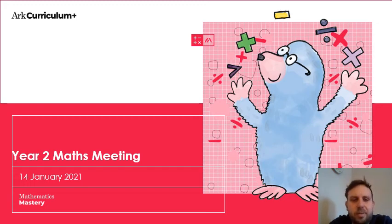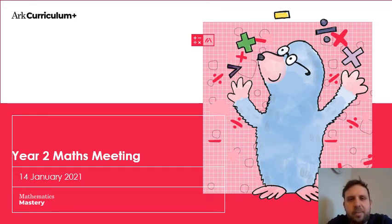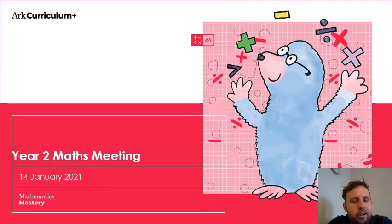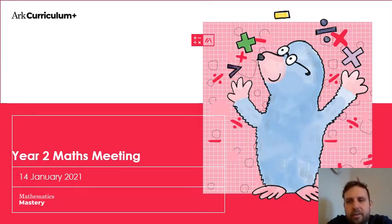Hello, Year 2. Welcome back to another maths meeting with me, Mr. Behren. I hope you're doing well today.